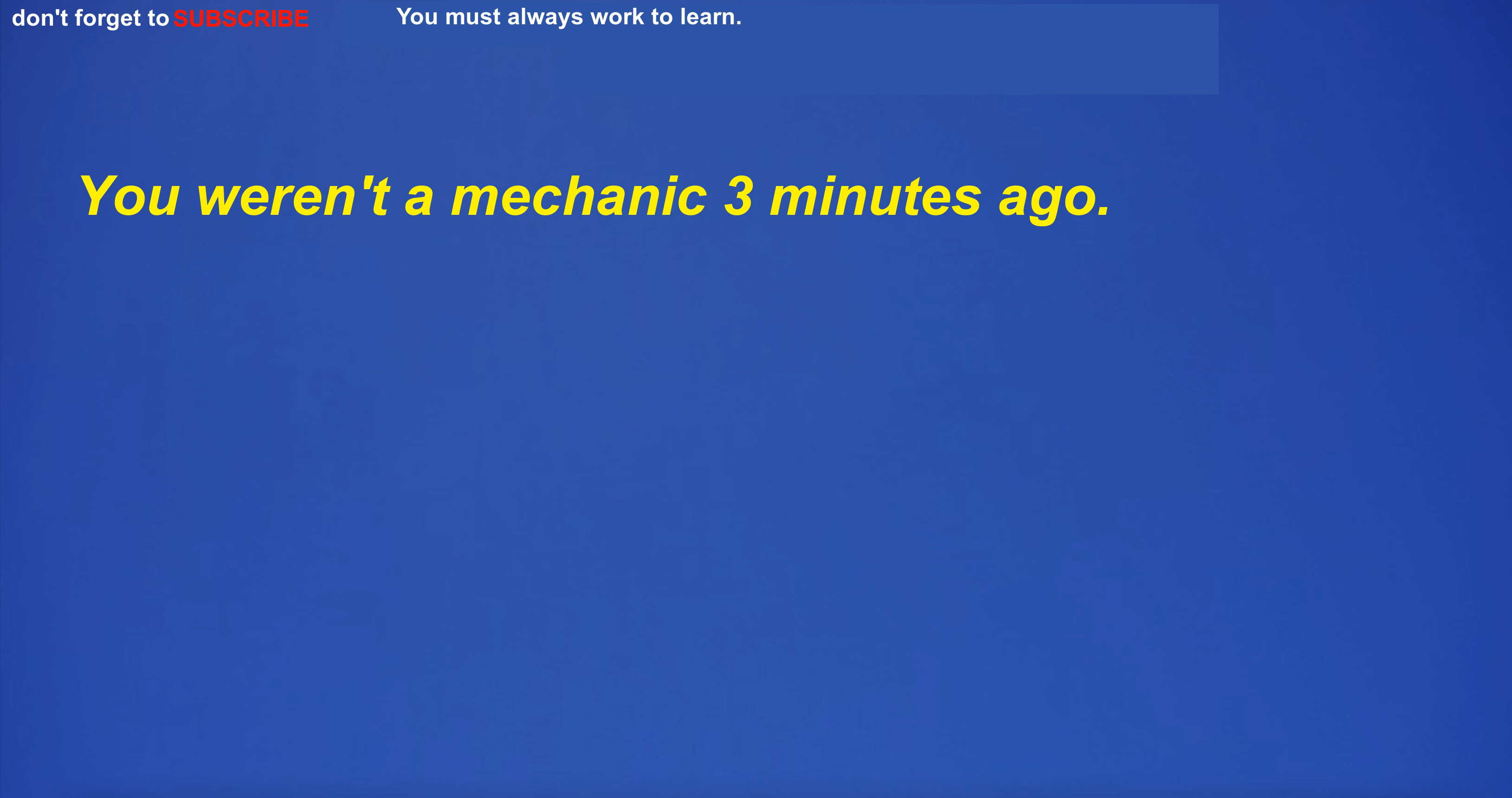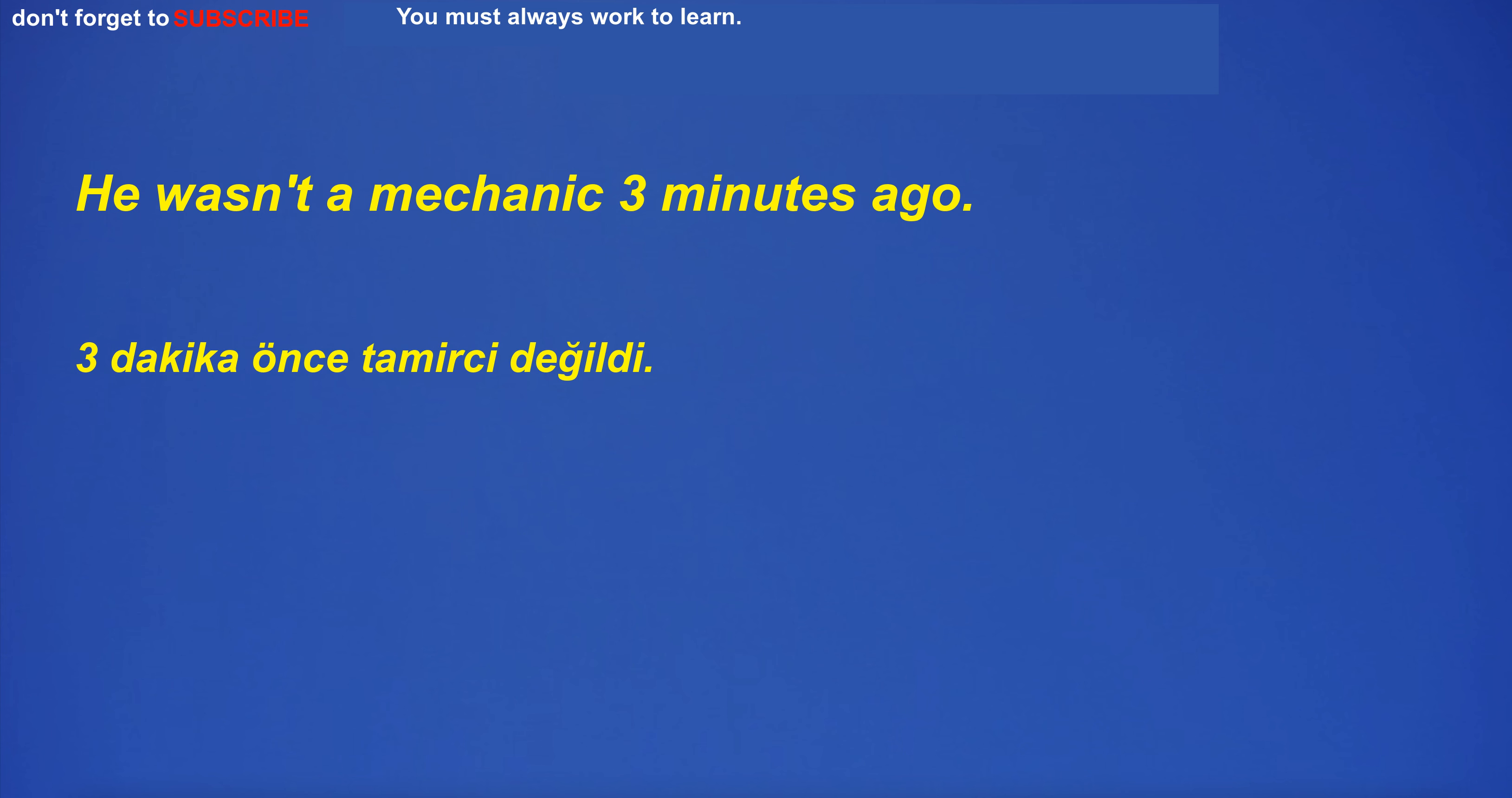You weren't a mechanic three minutes ago. He wasn't a mechanic three minutes ago.